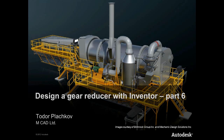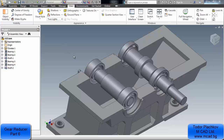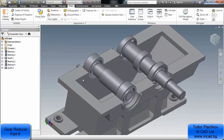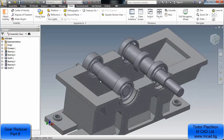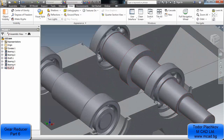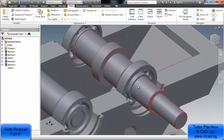Today I will show you how to design the spur gears between the two shafts. In lesson number 5 we created the first shaft, and you can see how we made it. I also created the second one.